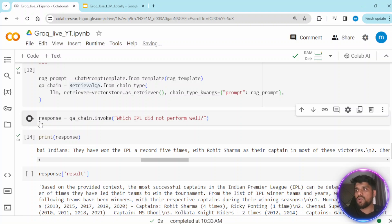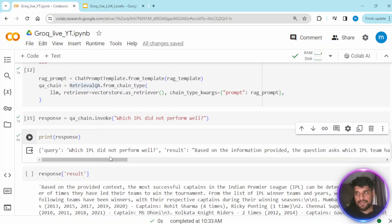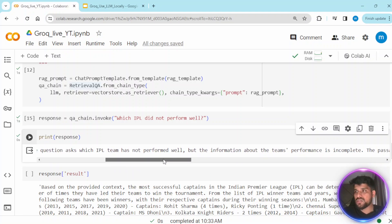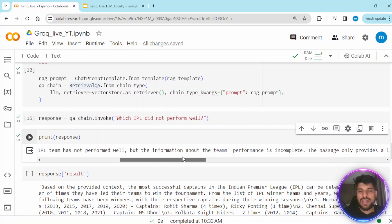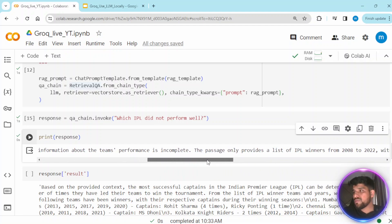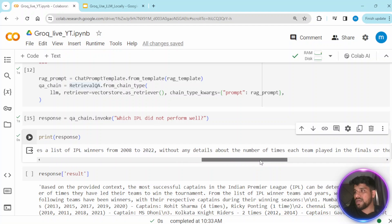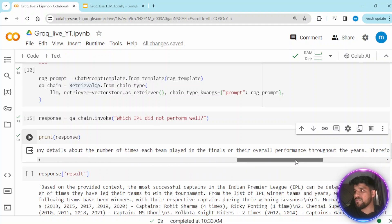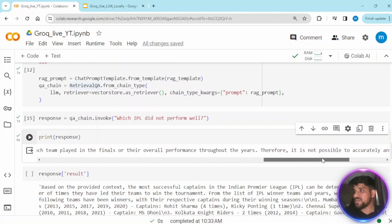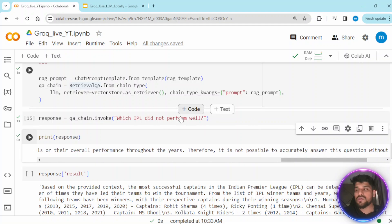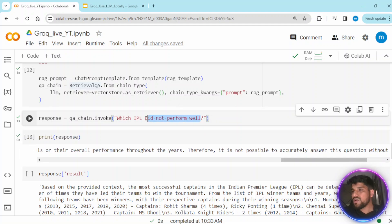Let me try another question about IPL. The query result is returned based on the information. It performs well but notes that a list of winners is provided without details about the number of times. It is at least giving a good answer.